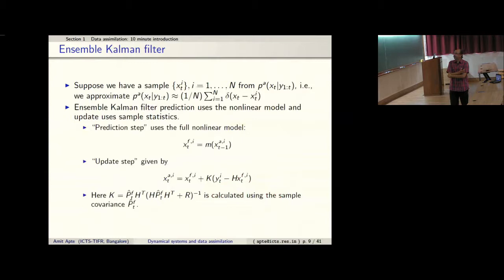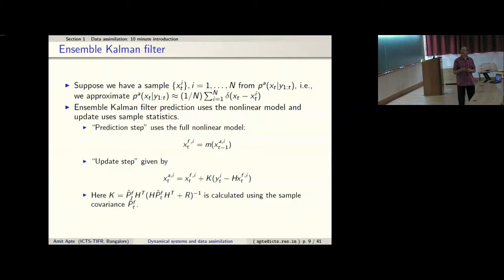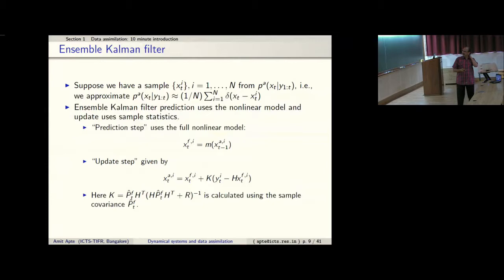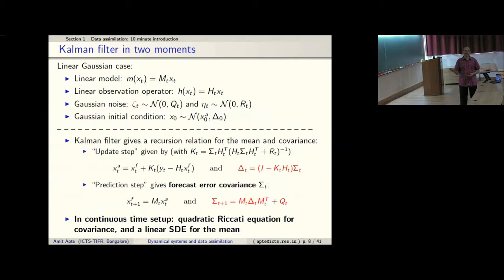A very commonly used technique is the ensemble Kalman filter. If the state space is, say, 10 million dimensional for weather prediction, the covariance matrix is 10 million by 10 million. Storing or doing any numerical operations on such a matrix — finding eigenvalues, propagating it forward in time — is essentially impossible, quite apart from the nonlinearity of the model.